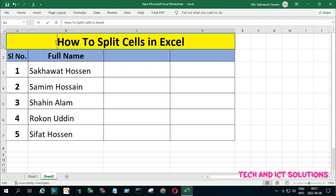Hello friends, welcome to my channel, Tech and ICT Solutions, with another helpful video tutorial. In this tutorial, I will show how to split a cell in Excel.